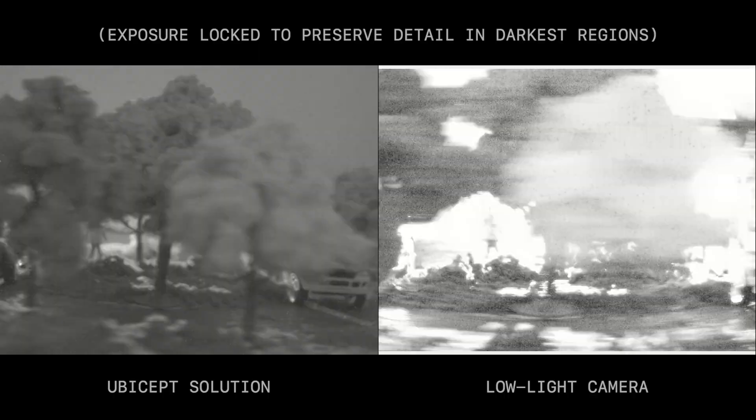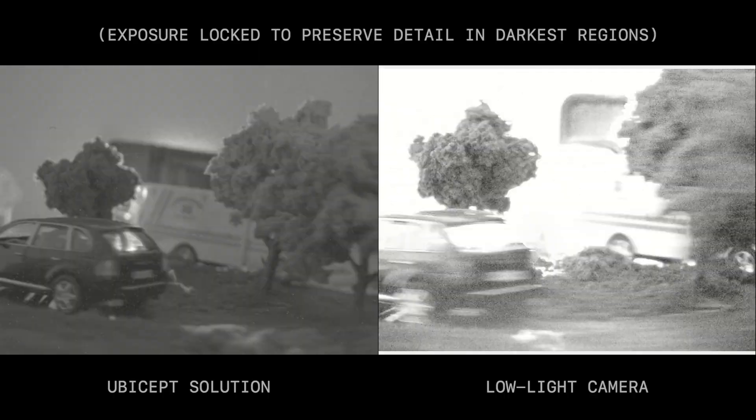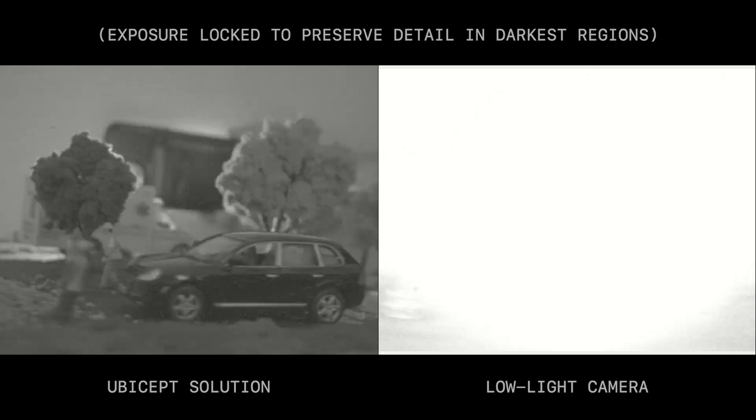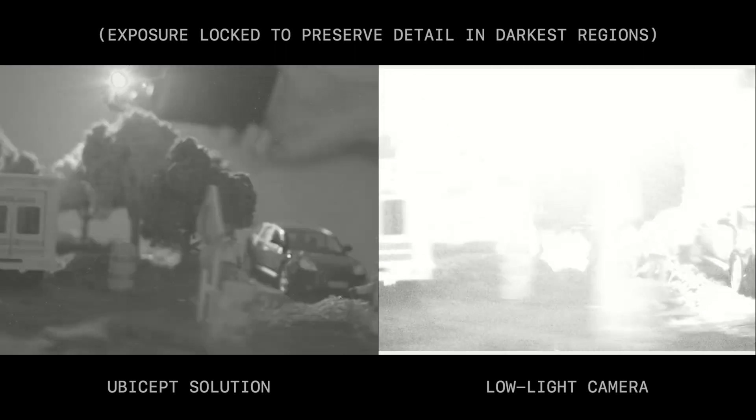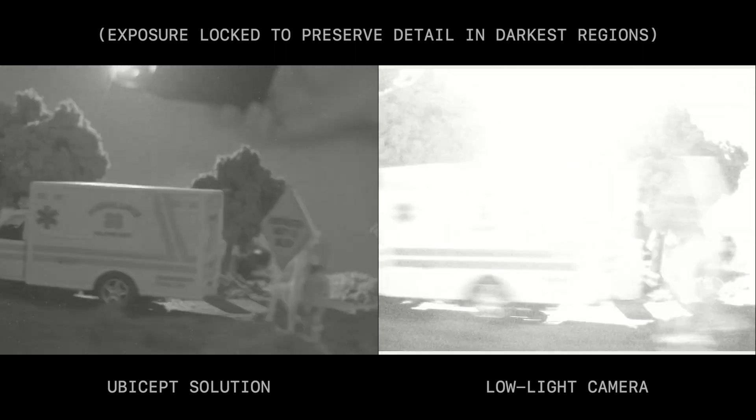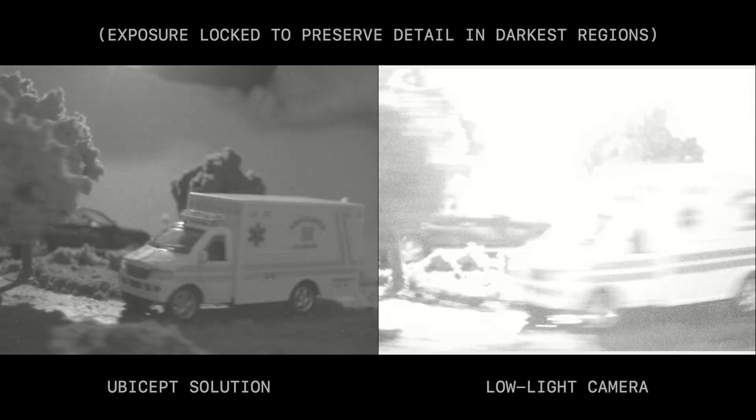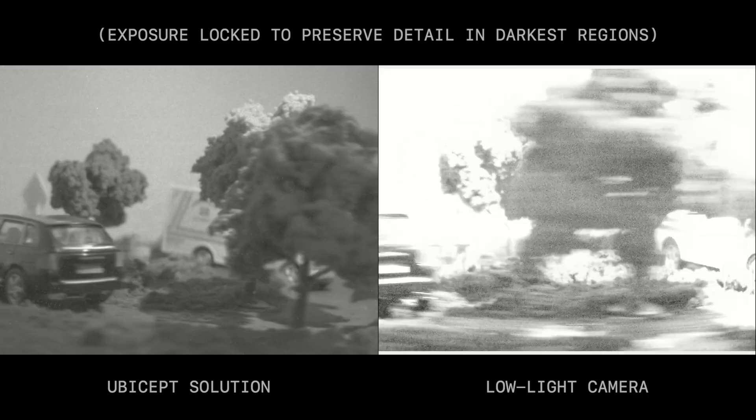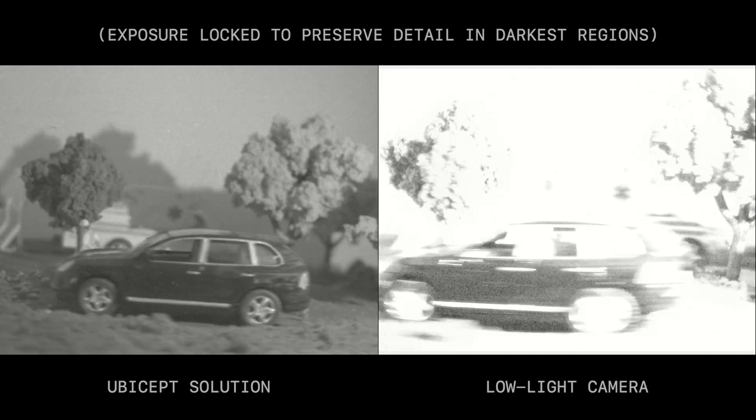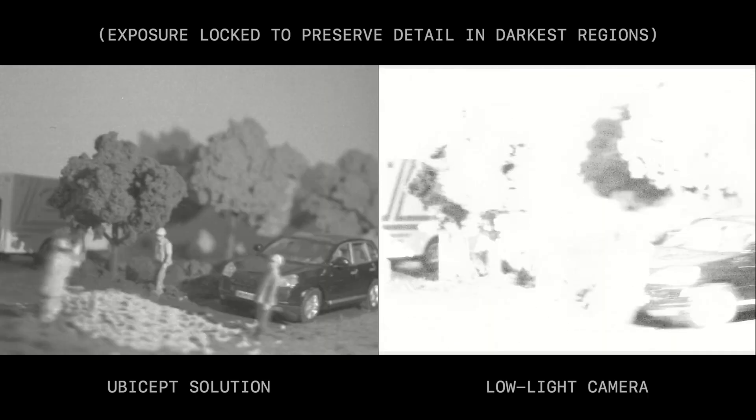You can see that the UBICEPT solution is able to capture everything in the scene clearly, from light to dark, while the low-light machine vision camera reacts much like our eyes would when we have a light shined directly into them.